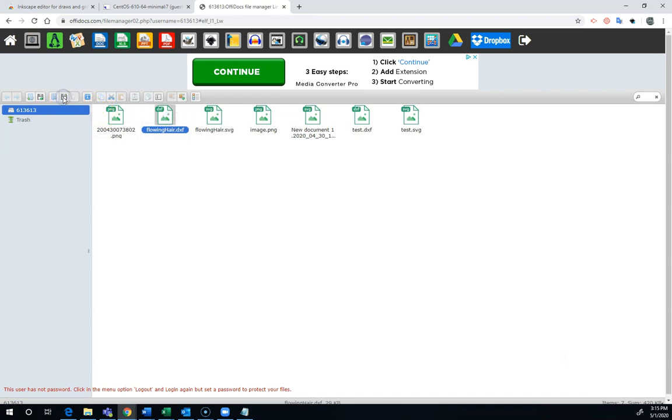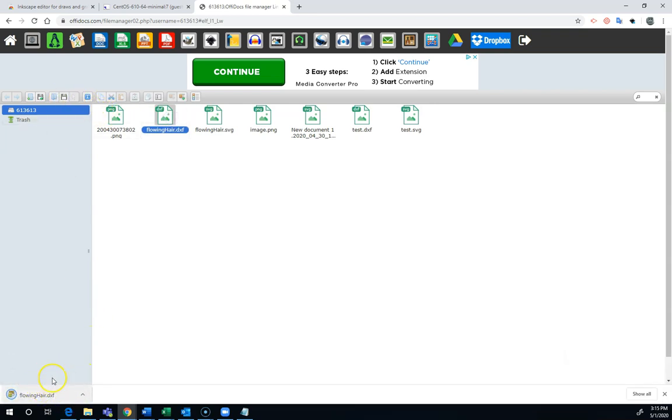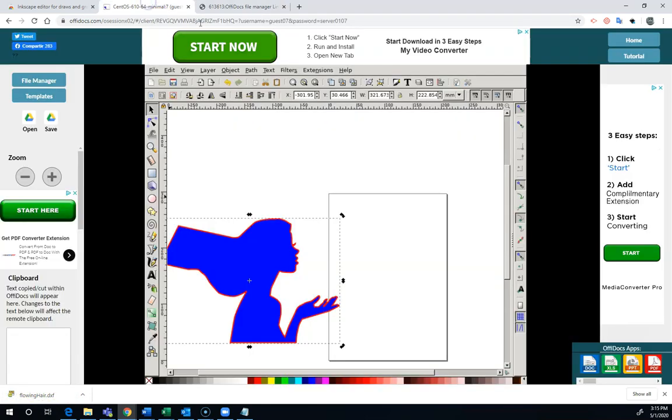When I download this, that's the file that I'm going to actually end up putting up on Google Classroom. That's the file that I, Mr. Lewis, I'm going to have to feed into the laser so it'll cut it out for you. So that's how you use the Inkscape Chrome extension.